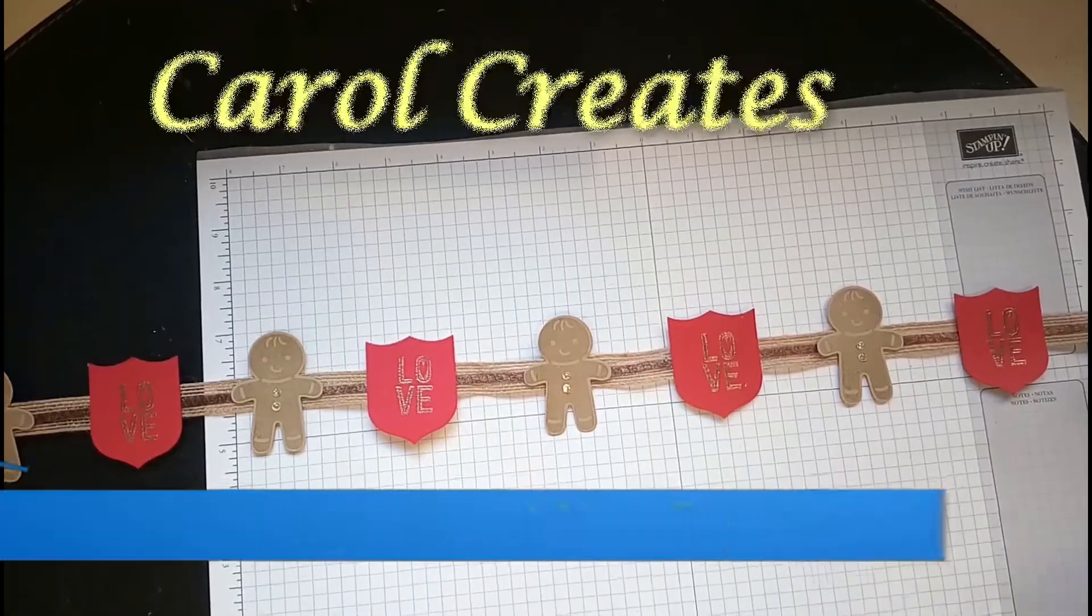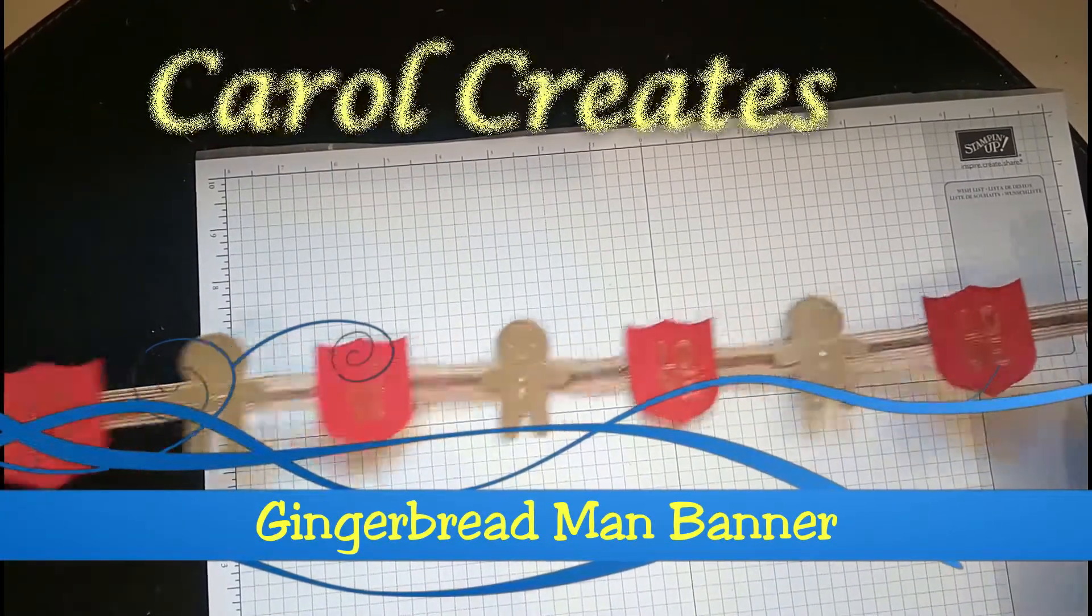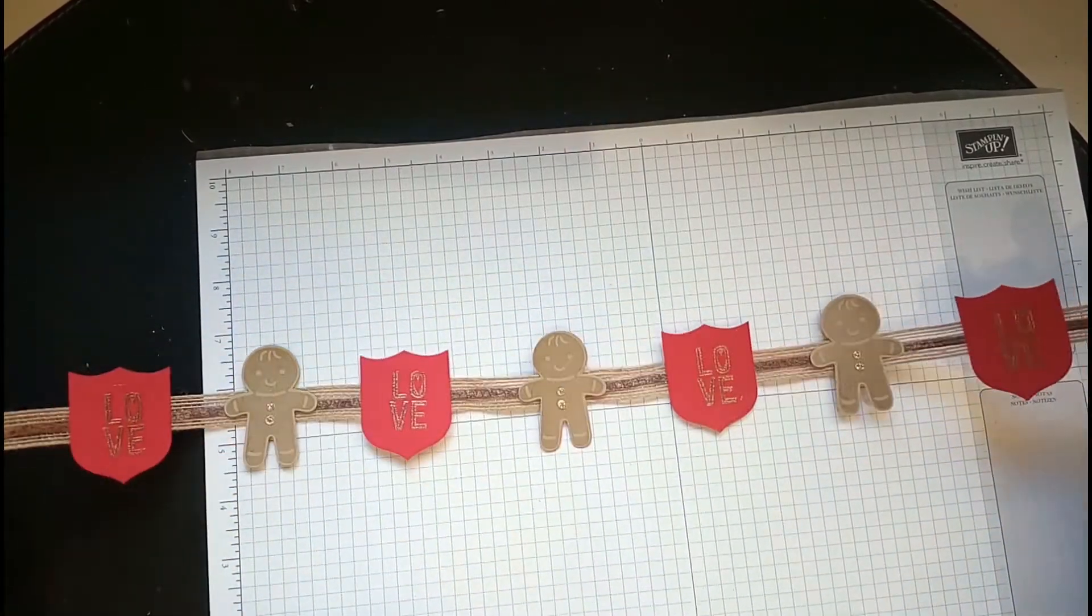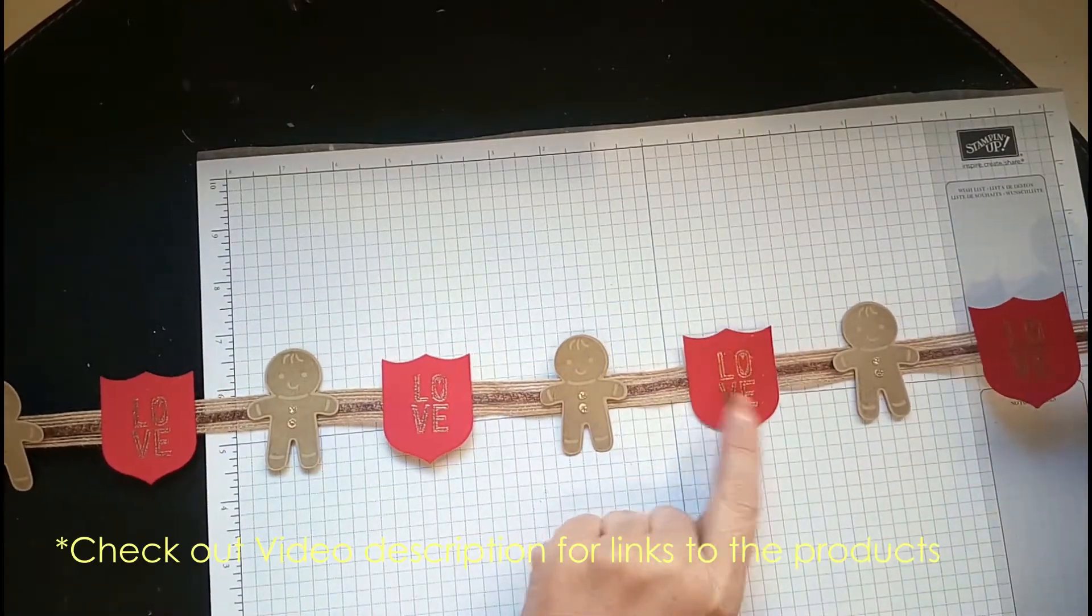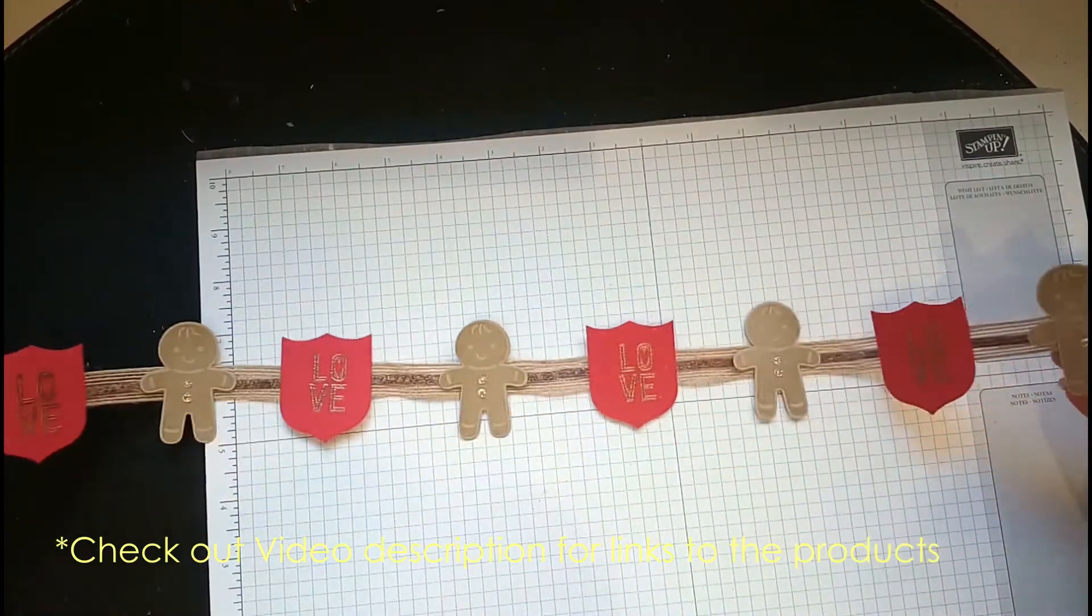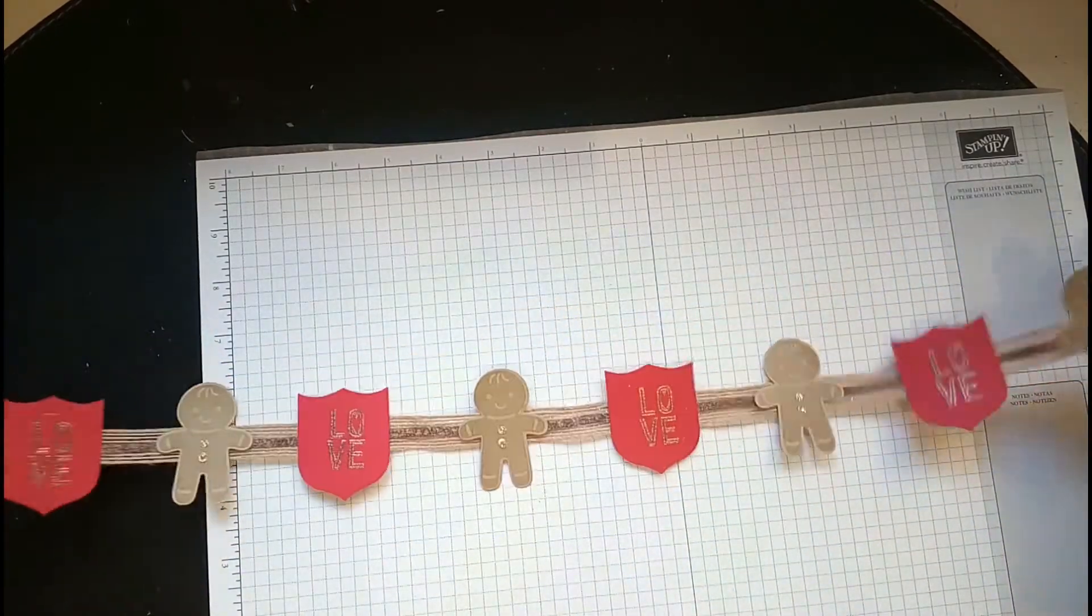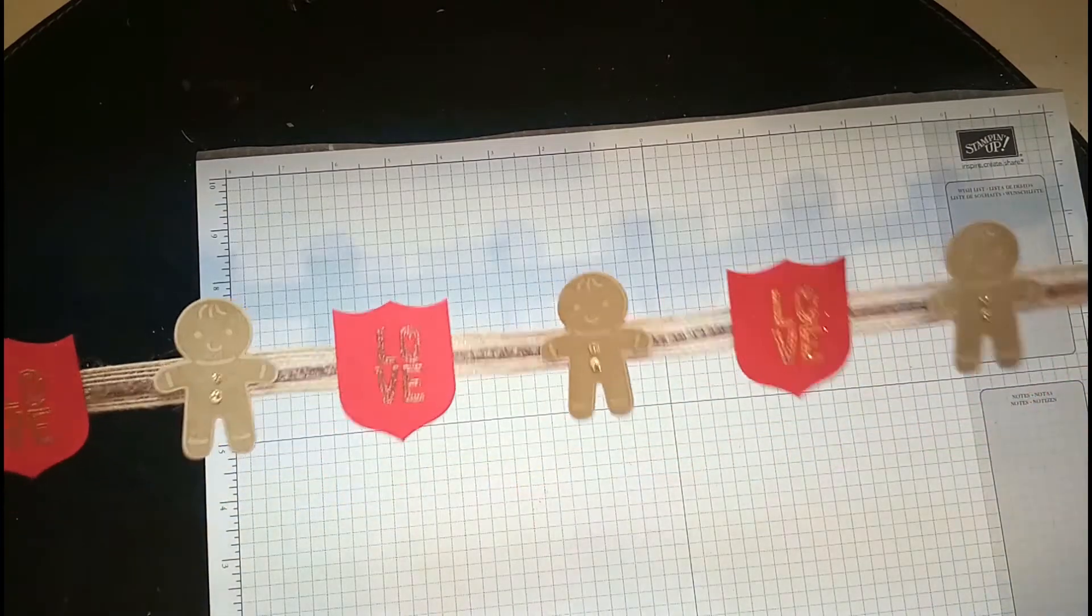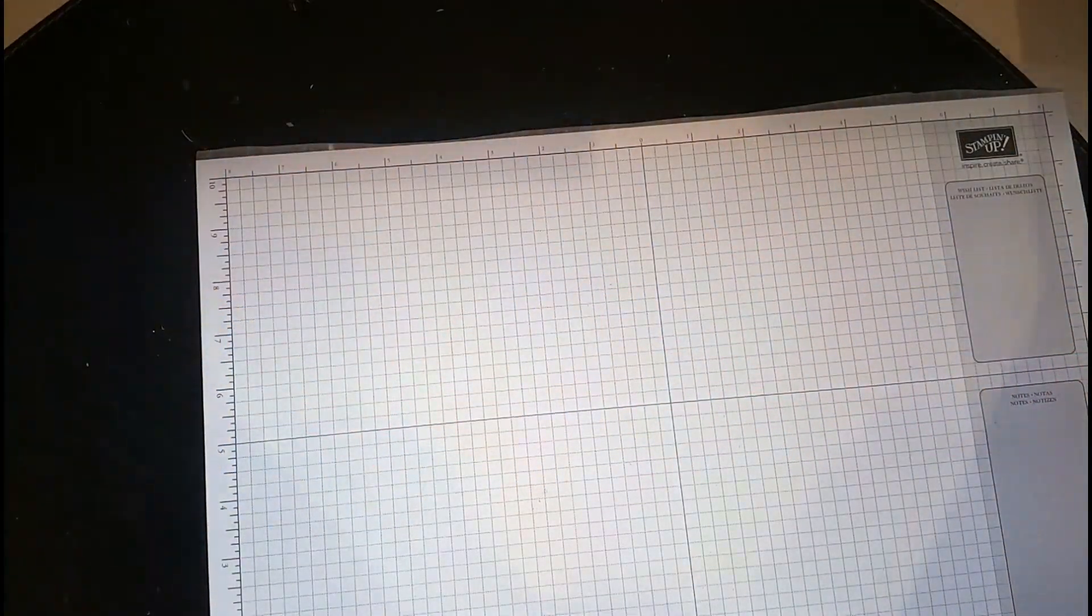Hi everybody, it's Carol here bringing you another video. Today I've made this really cute little banner with five little gingerbread men and banner punches with love embossed on them. It's going to fit on my fireplace, so let me show you how I did it.